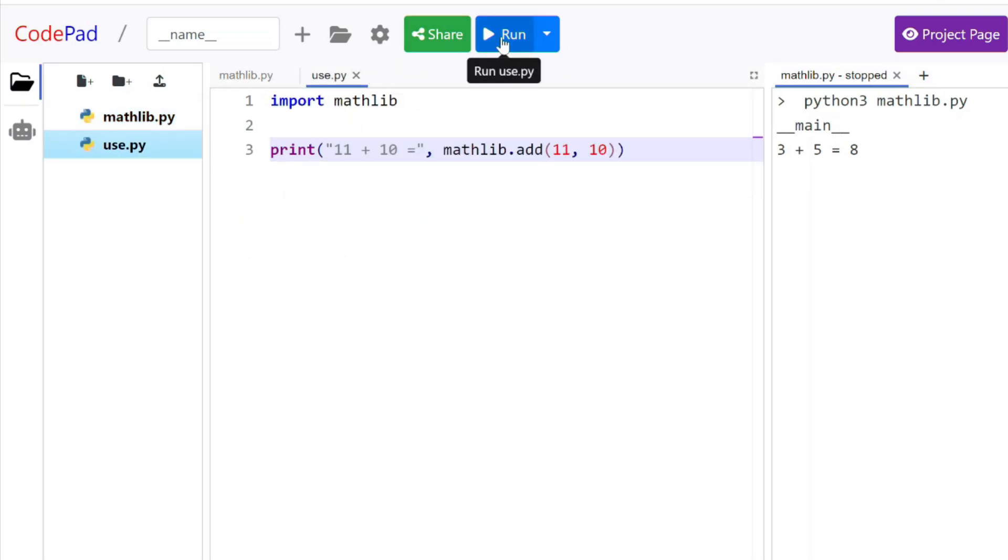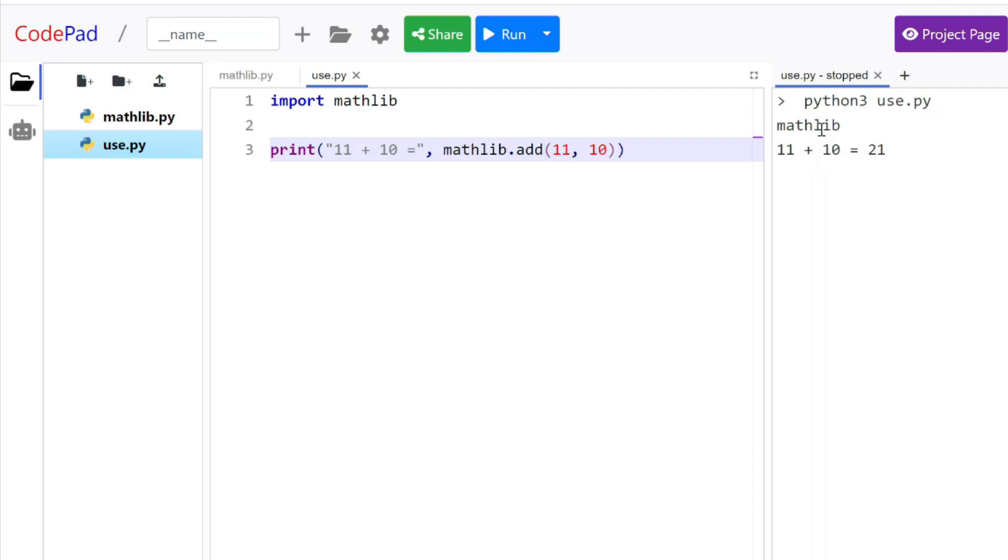However, when I run the use.py program, __name__ is actually the name of the module that's running. And hence, it does not run the 3 plus 5. This is why you would use the __name__ == __main__ to avoid running that code when you're importing it as a library.